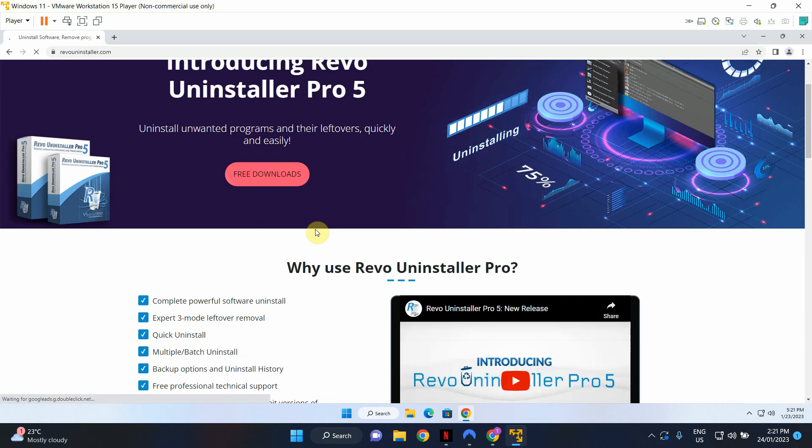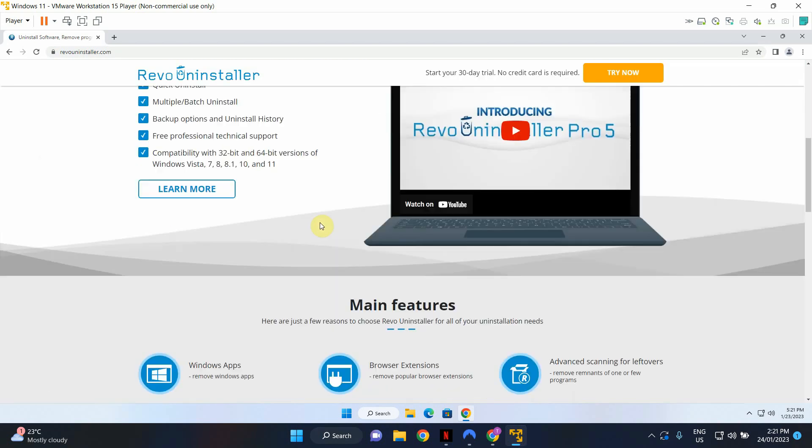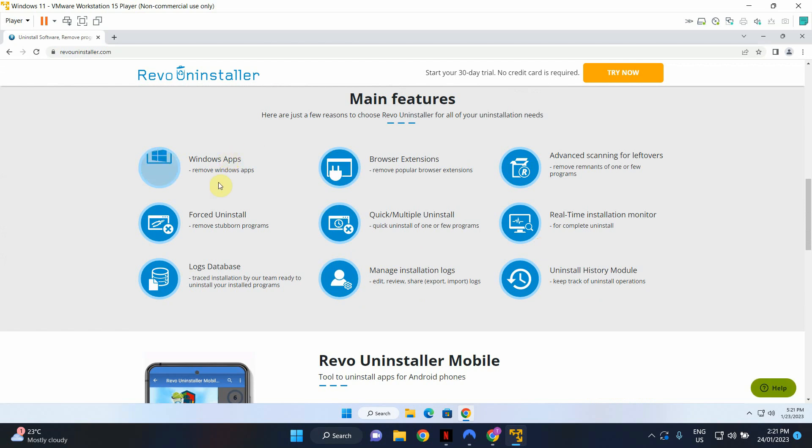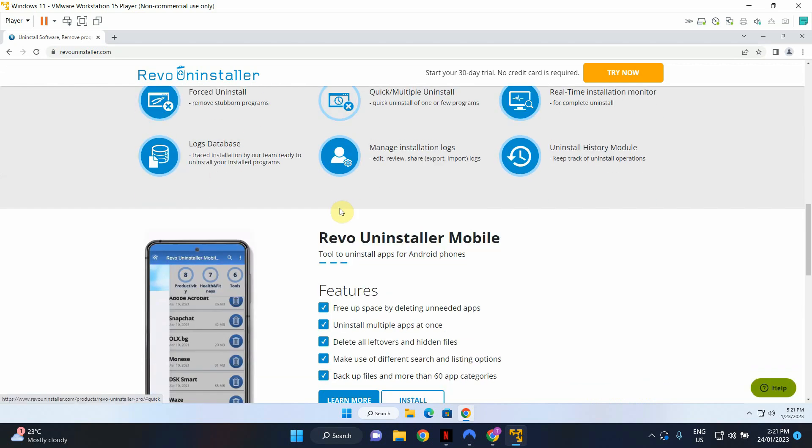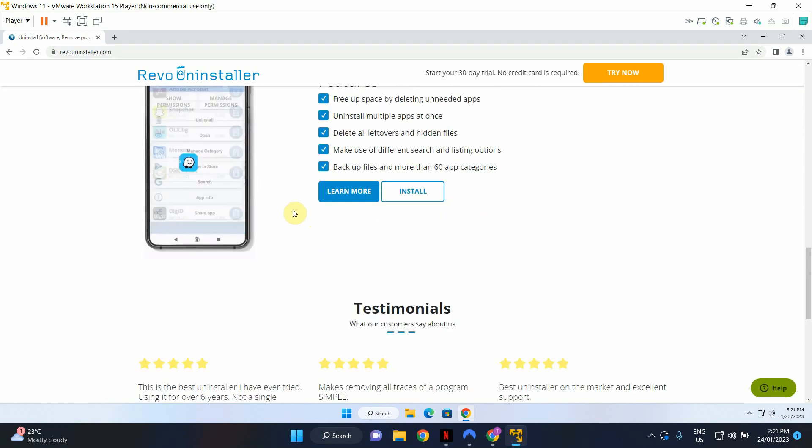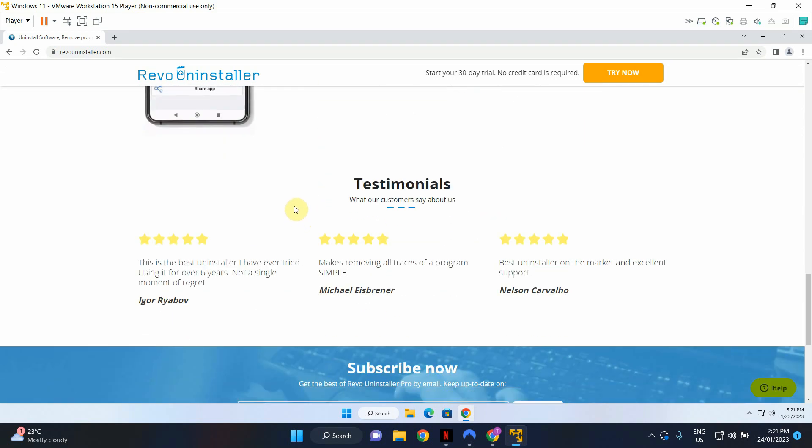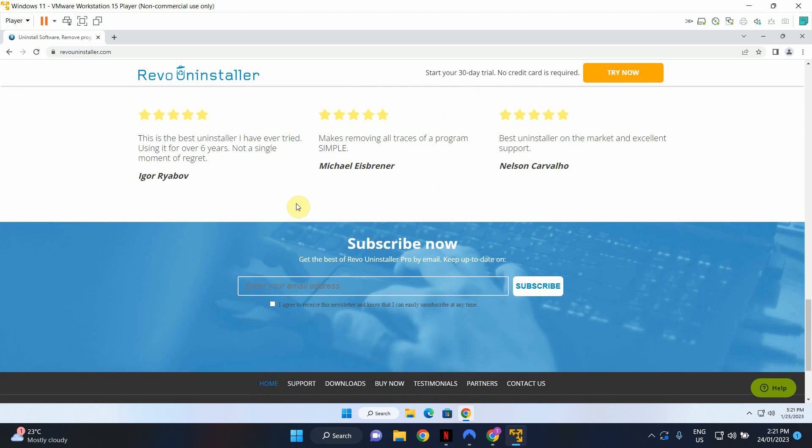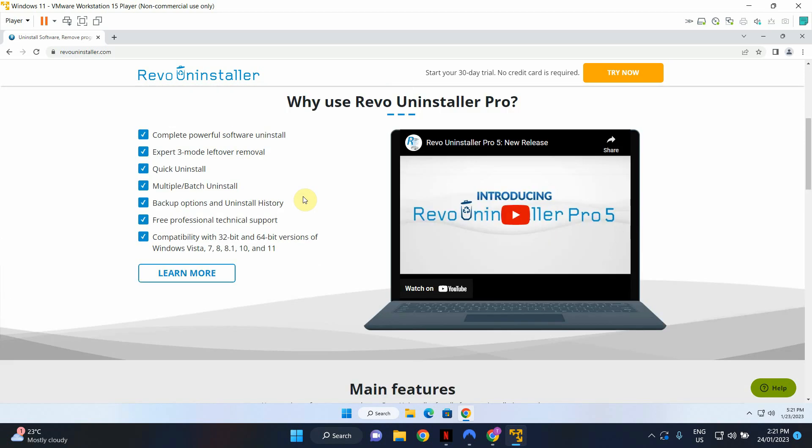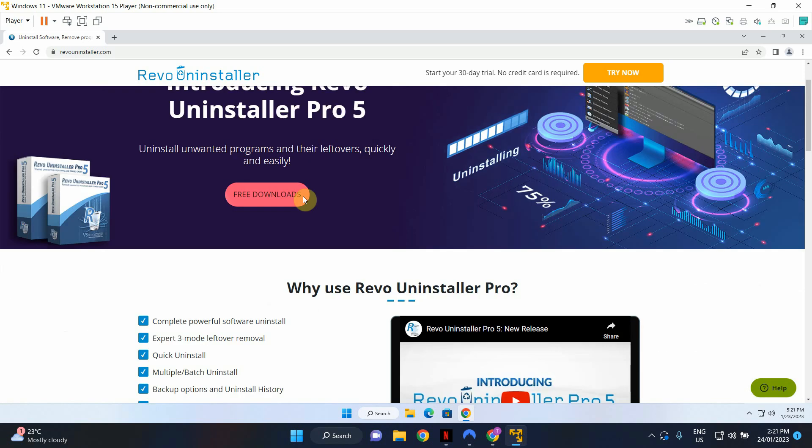Scroll down and you can read about the features. Now bear in mind that there's a paid version for Revo Uninstaller as well. We don't need that for day-to-day use.